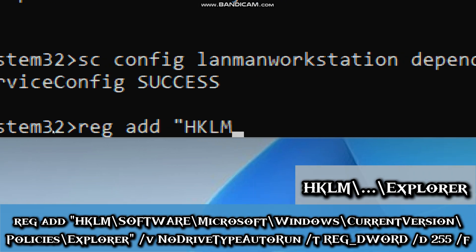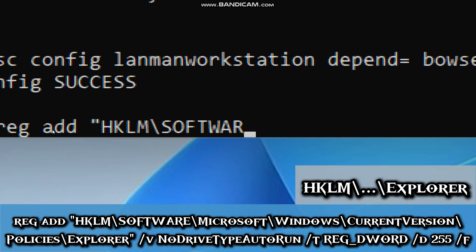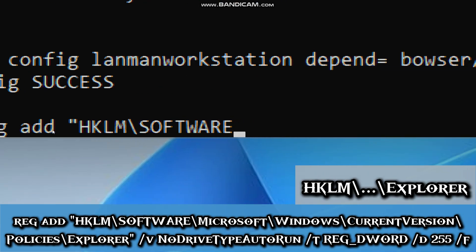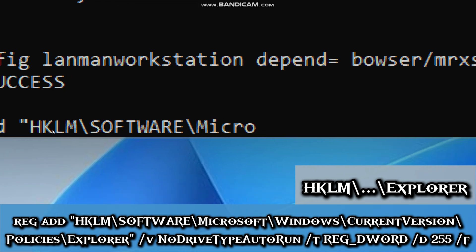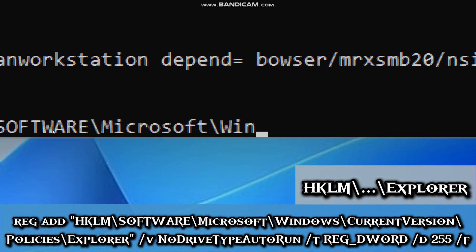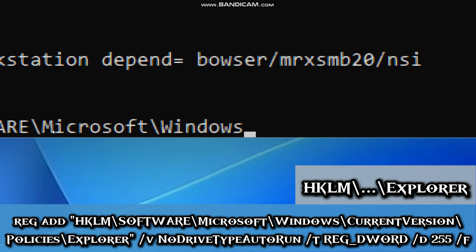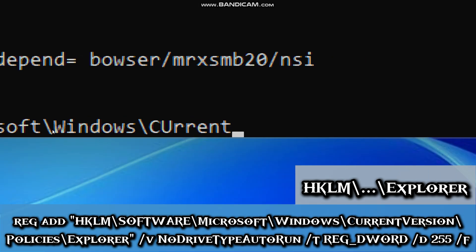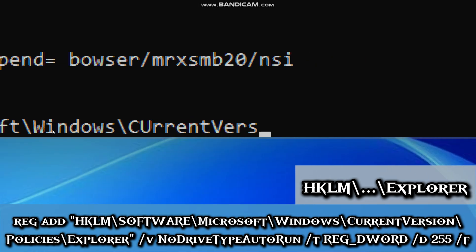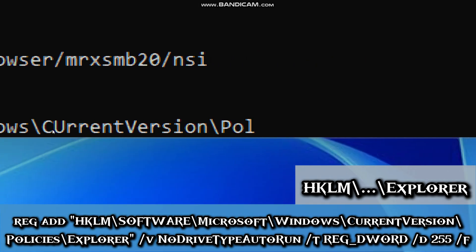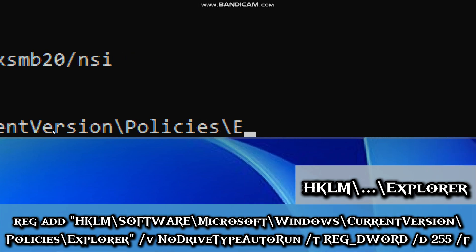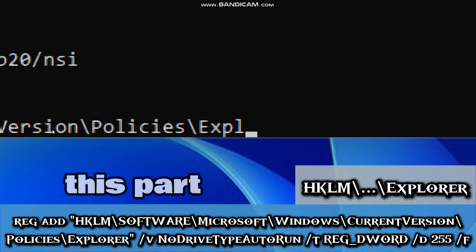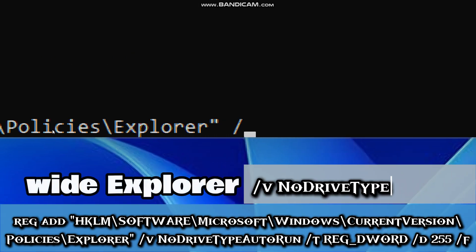Type reg add (which modifies the Windows registry), HKLM\Software\Microsoft\Windows\CurrentVersion\Policies\Explorer (this part leads to system-wide explorer settings).